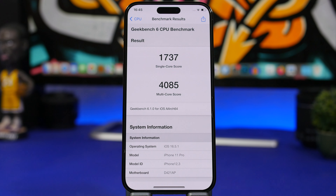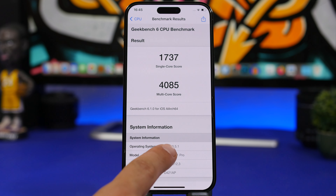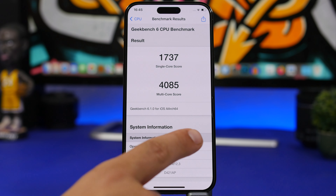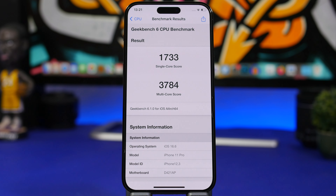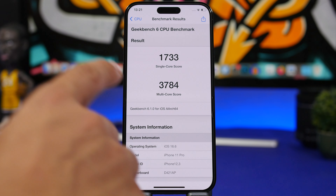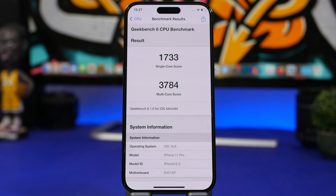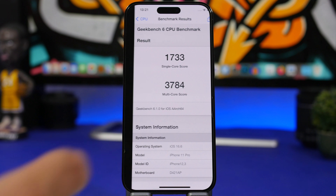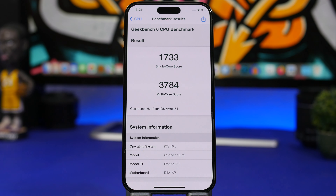Looking at Geekbench scores performed on the iPhone 11 Pro running iOS 16.6 RC: the single-core score on iOS 16.5.1 is 1737, while on iOS 16.6 it's 1733 — almost identical. However, there is quite a big decrease on the multi-core score: iOS 16.5.1 scores 4085 while iOS 16.6 scores 3784 — about a 300-point decrease. We should run another test once the public release is out to see if that changes anything.